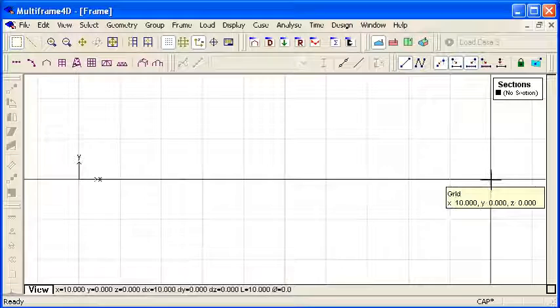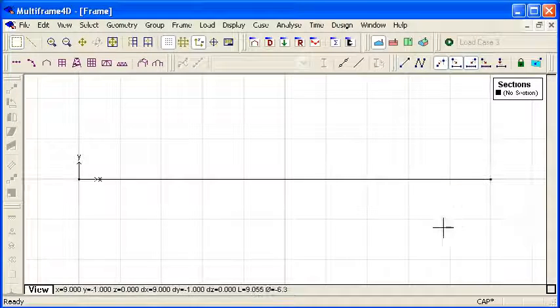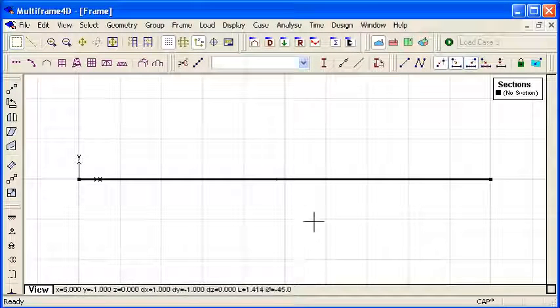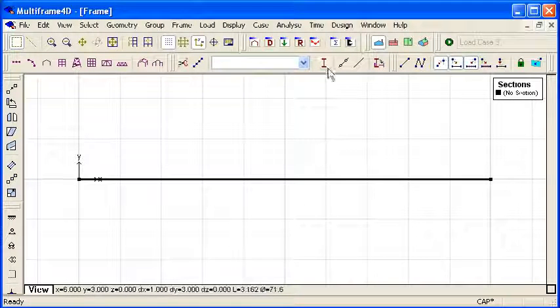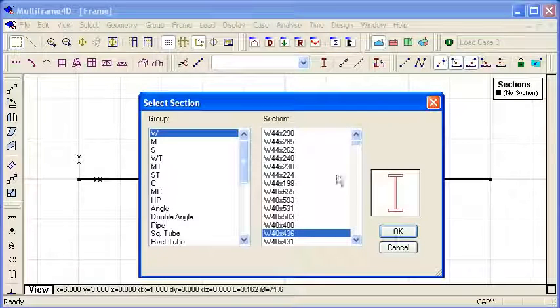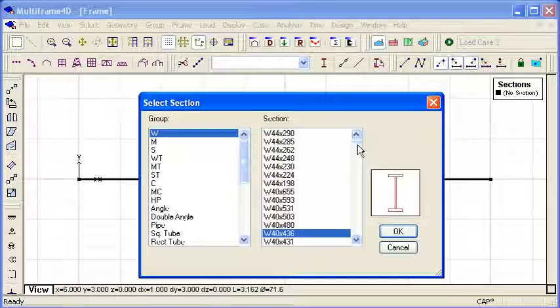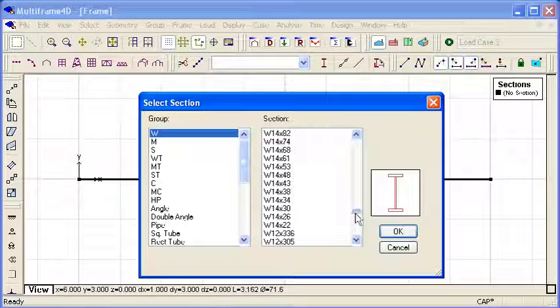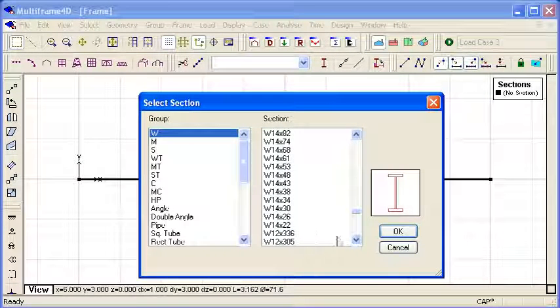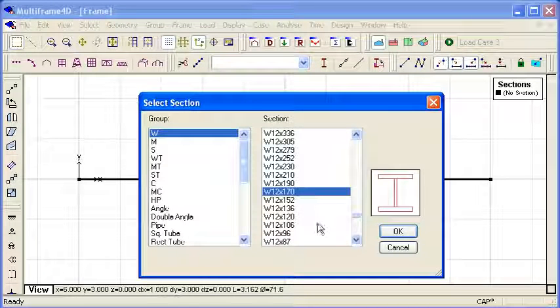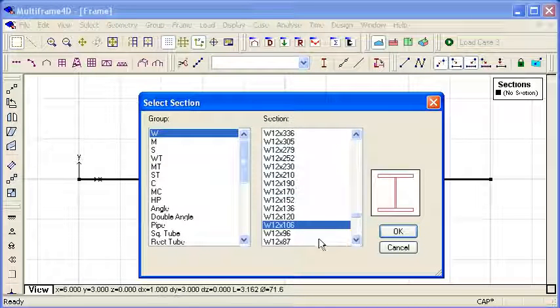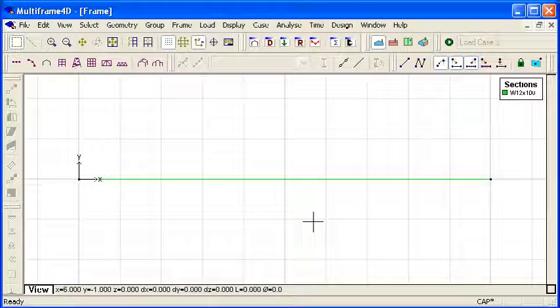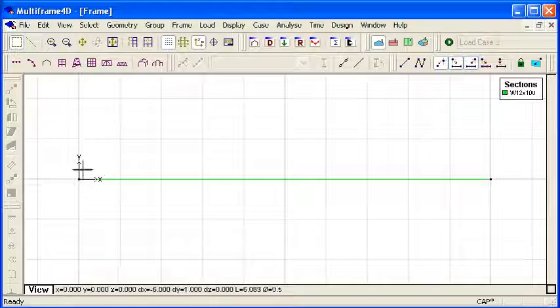I'm going to make this one 10 metres long. I can select the drawn member and then choose the section properties. We have here the US sections library, we also have sections libraries for other countries. I'm just going to choose a UB from the library and assign that to the beam.